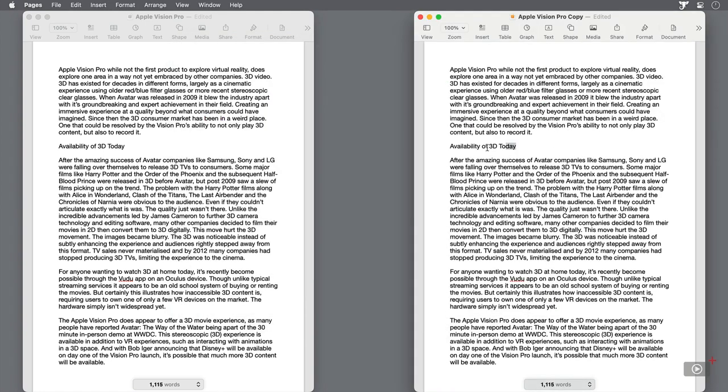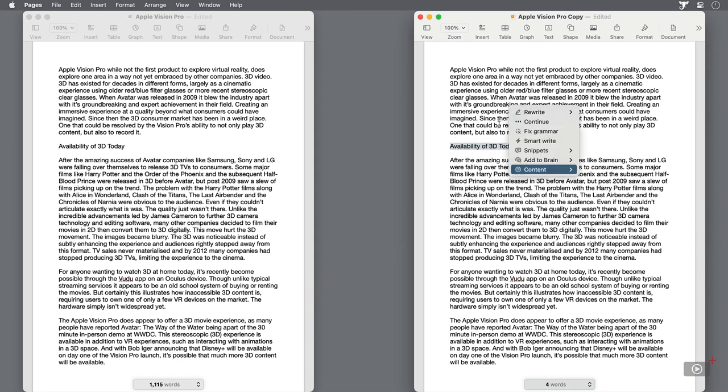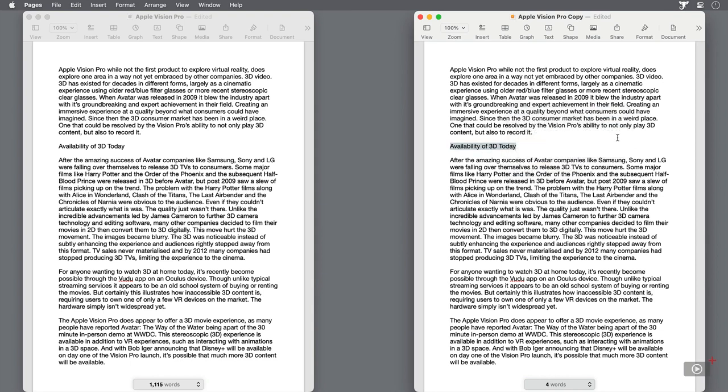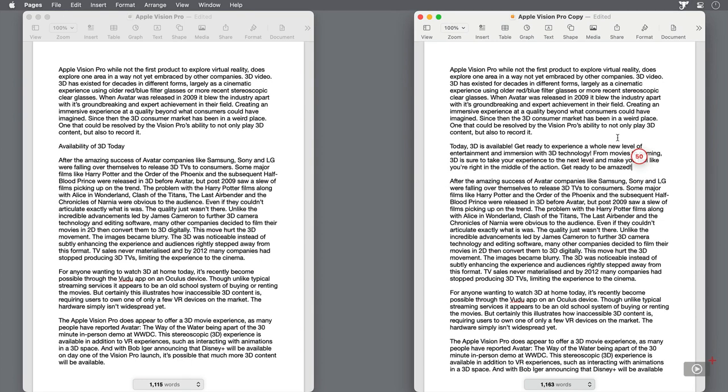Viral rewrite is aimed at creating content for social media publishing. On the text that I've already written, you can see that it's been expanded upon, and the language has become more like a series of statements hyping up the release of 3D.